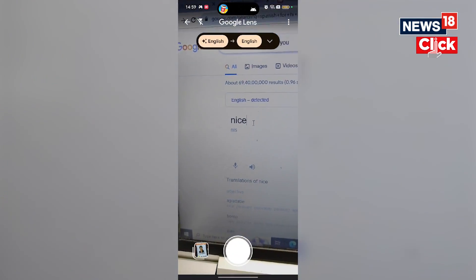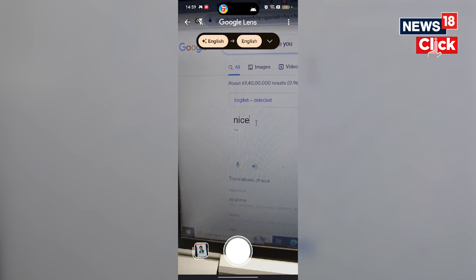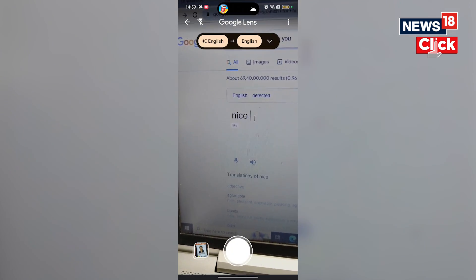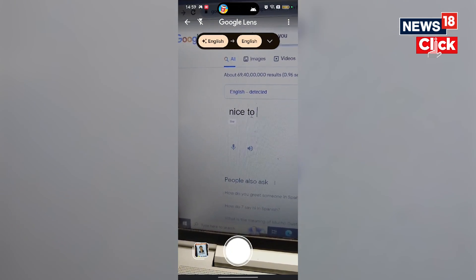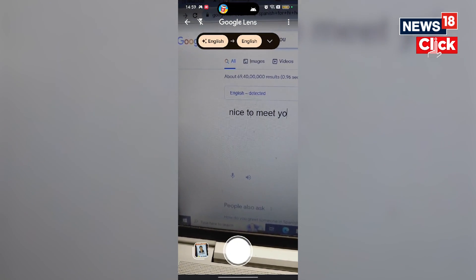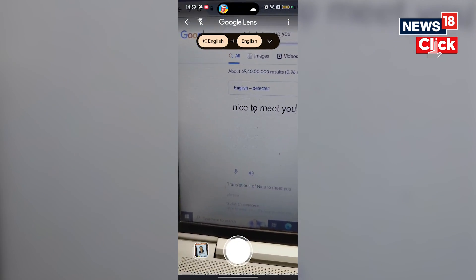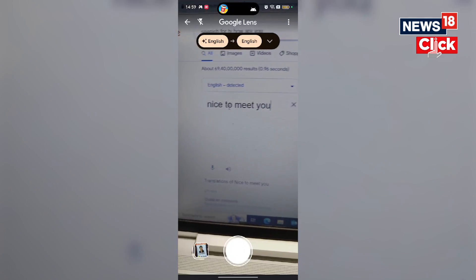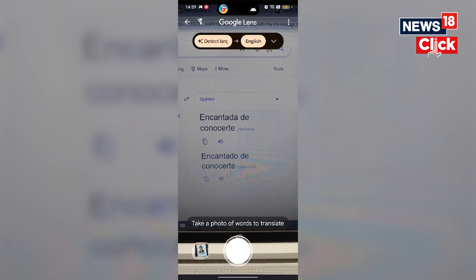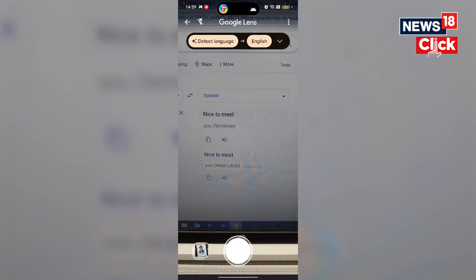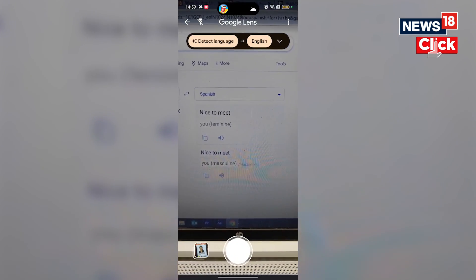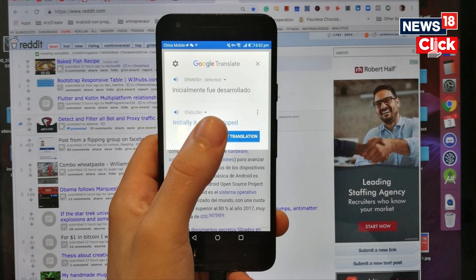Google gives you the option of 130 languages to translate text from images. The system will translate the text into the language you have selected. It is important to note that translation accuracy depends on the clarity of the text — translation of small, unclear, or stylized text may not be accurate.